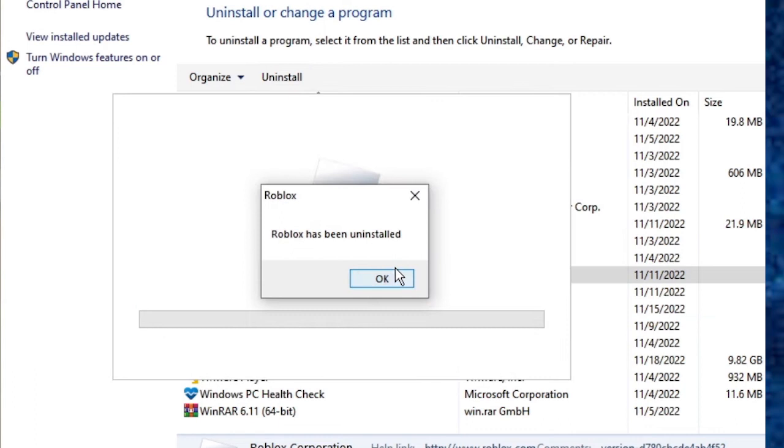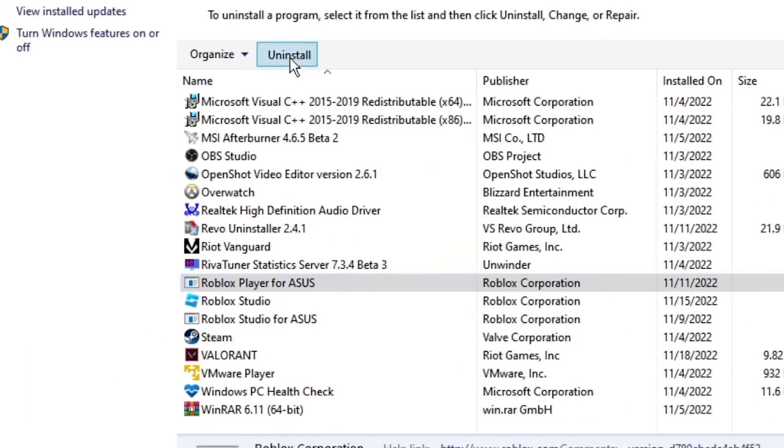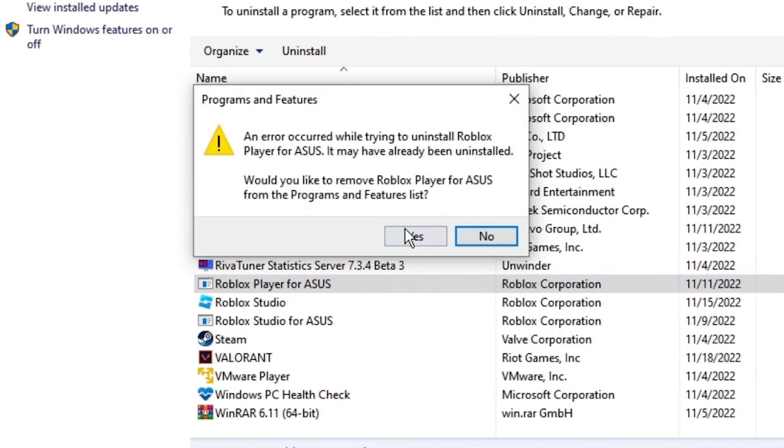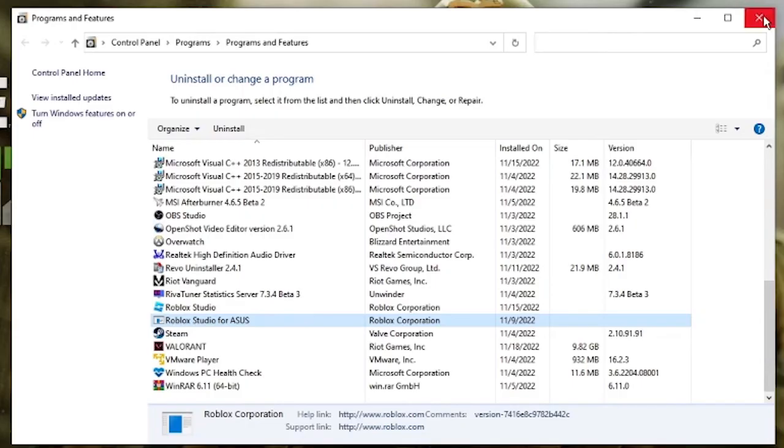Roblox Player has been uninstalled. Now check if there is any other Roblox Player available, click on that and click on Uninstall again and click Yes. Now as you have uninstalled all the Roblox Player, let's close this window.